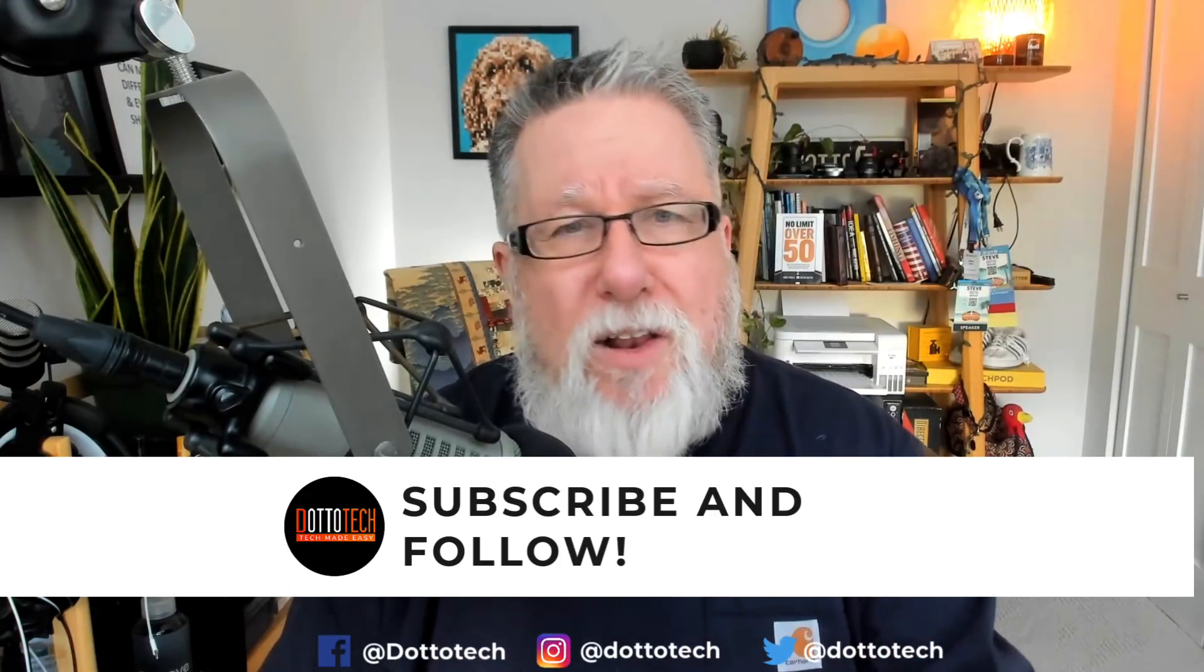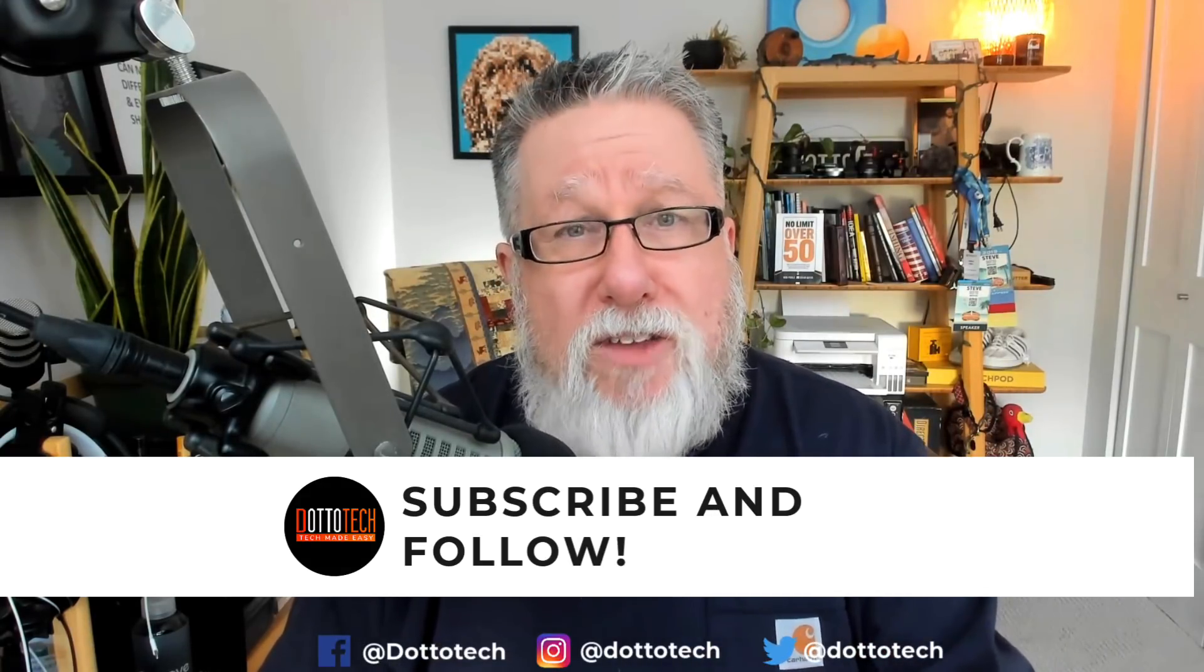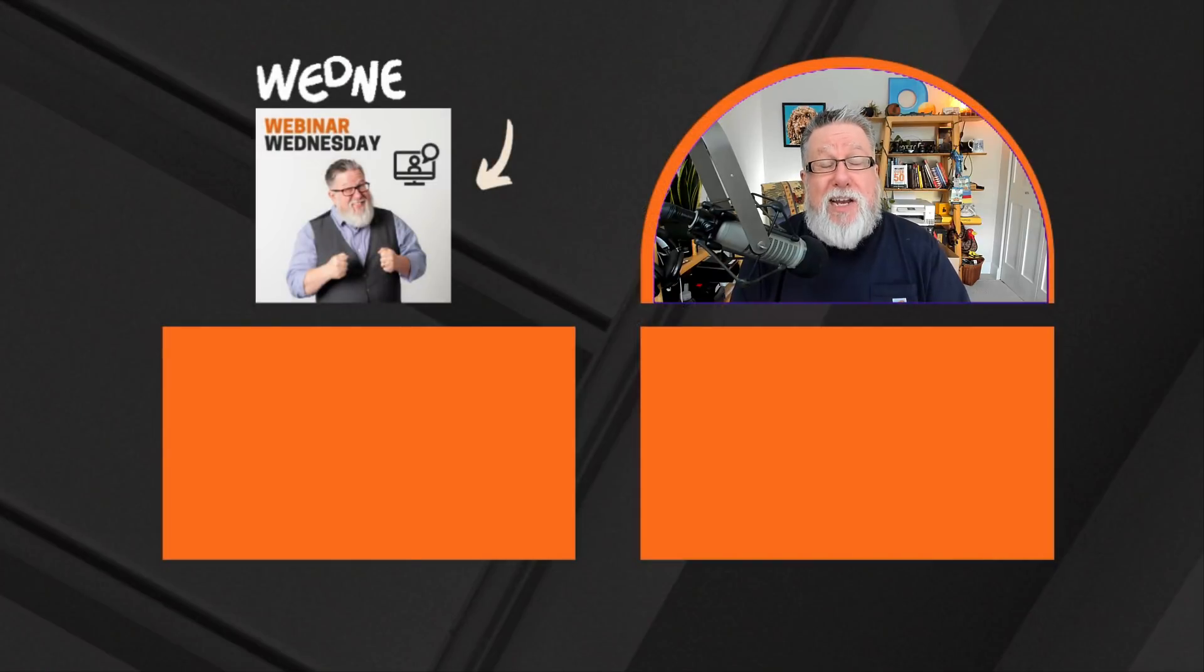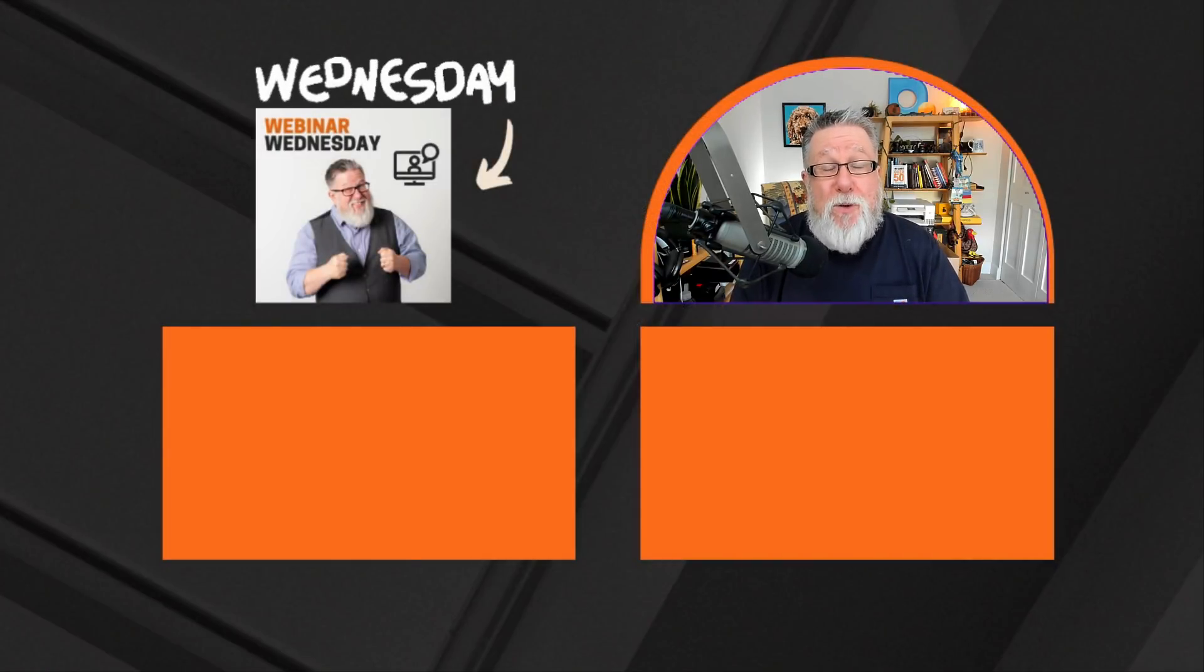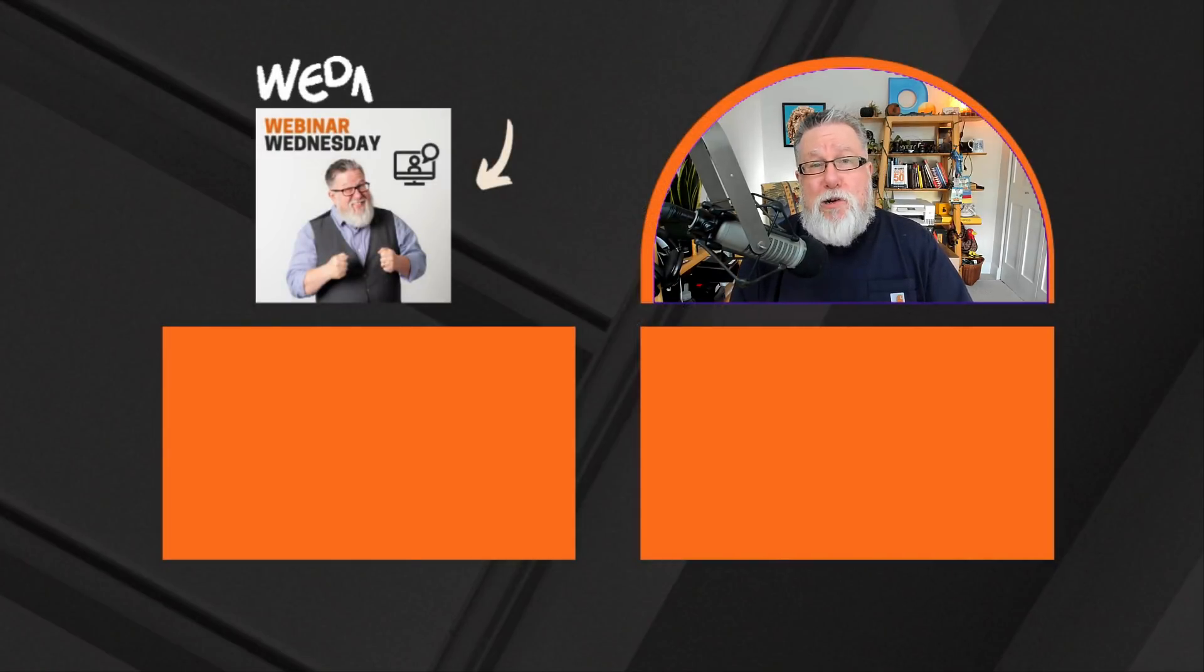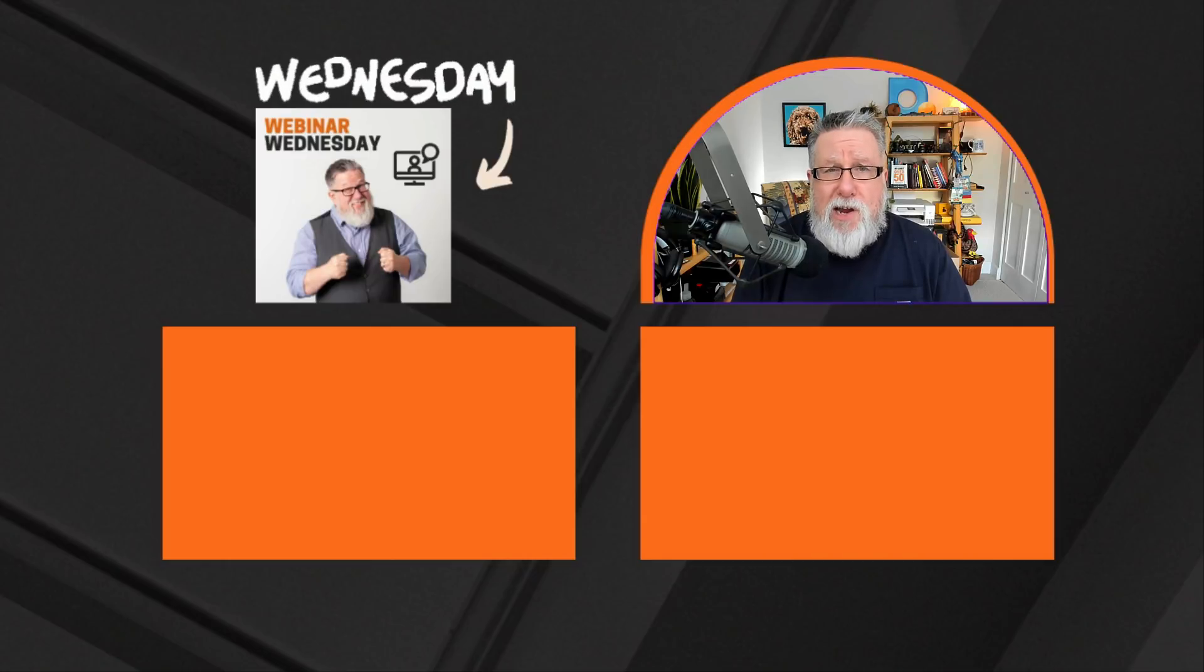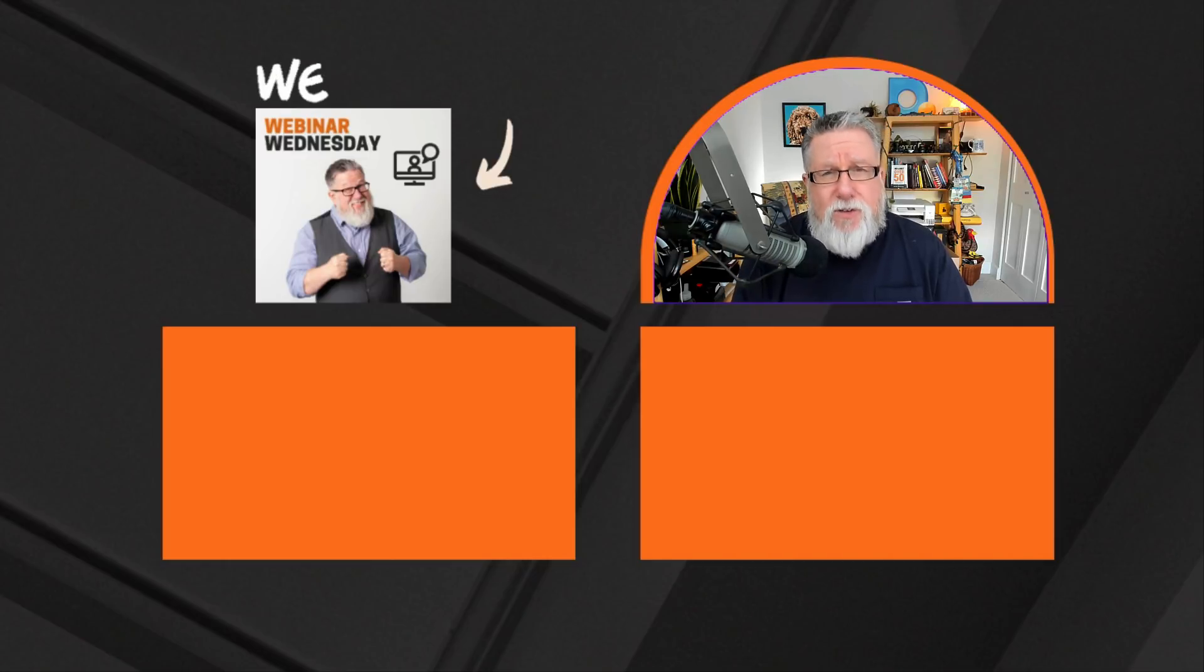One final thought. I mentioned several times today our weekly tutorial webinar called Webinar Wednesday. It is free for all and now is the time that I would like to invite you to join us if you happen to have a Wednesday free and you want to learn a little bit more about productivity or content creation. The link is right here. I hope to see you there.